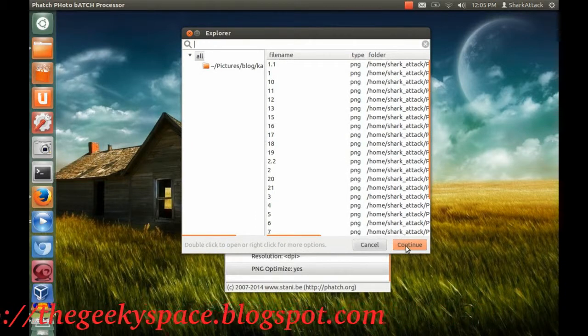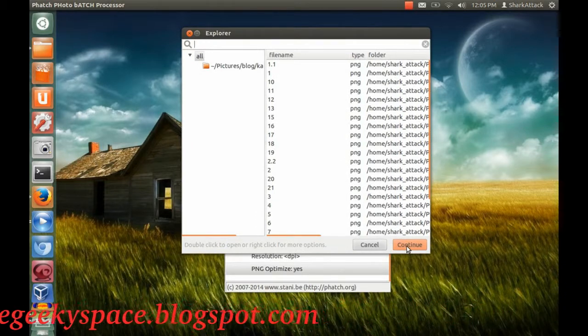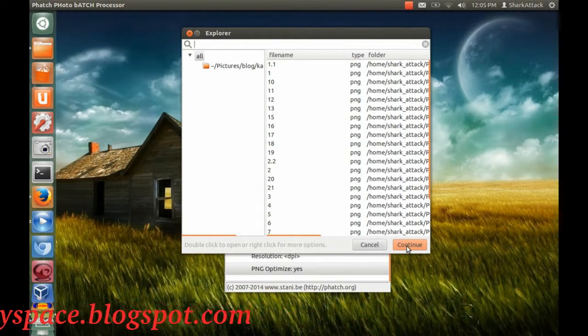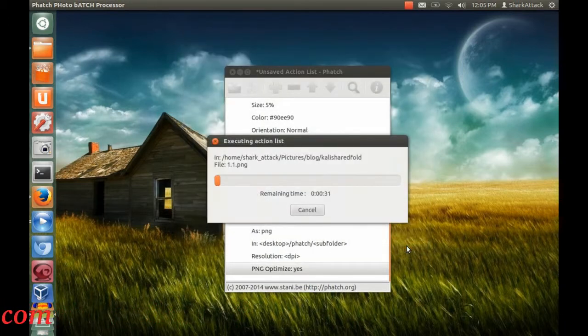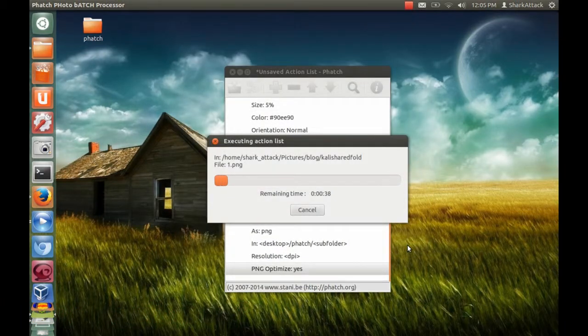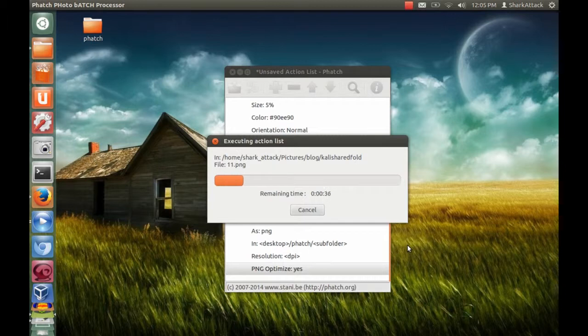Then, proceed to execute the action list. The program will then execute and run the action list on all of your photos.